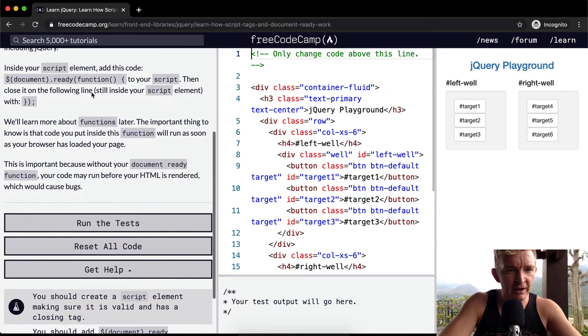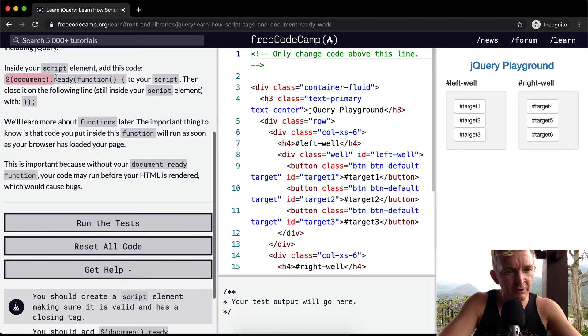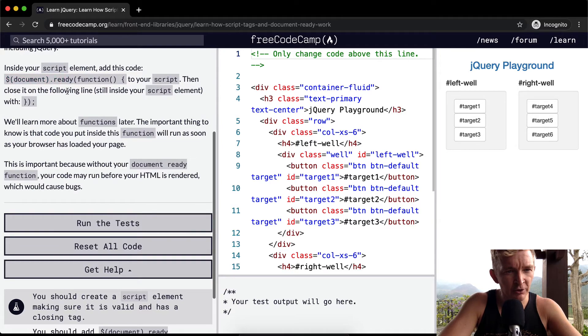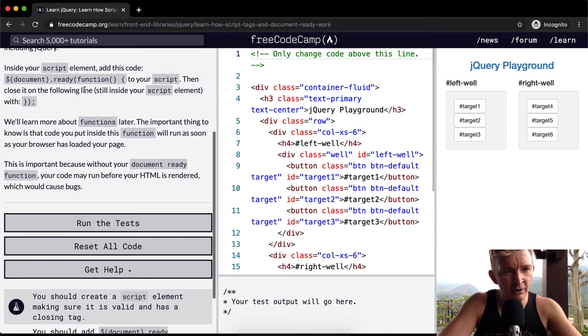Inside your script element, add to the console document.ready function and then inside of there we're going to put a function and then close it on the following line, still inside your script element.